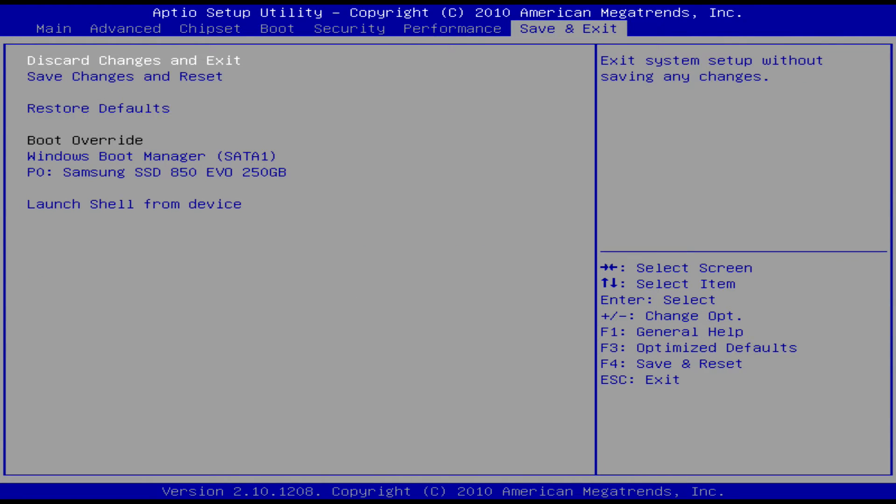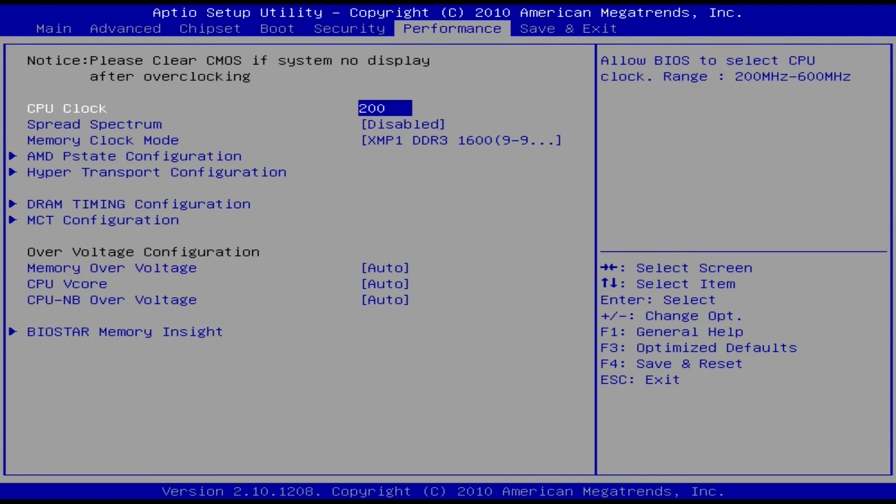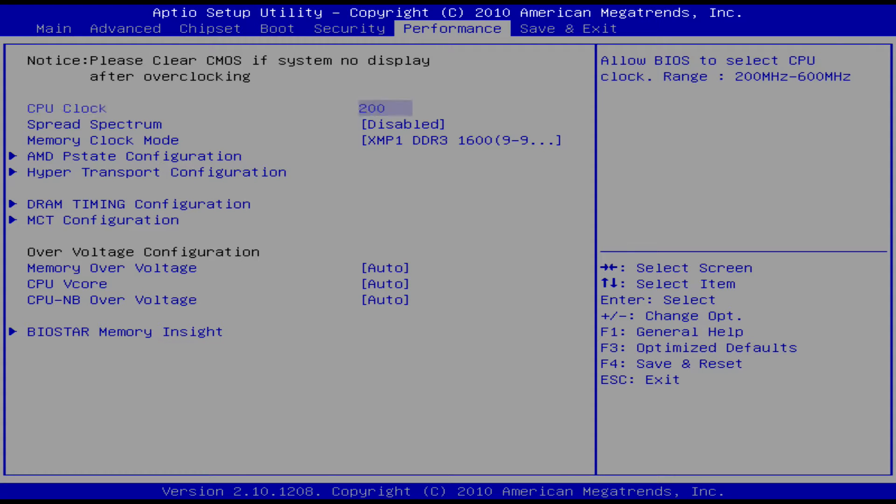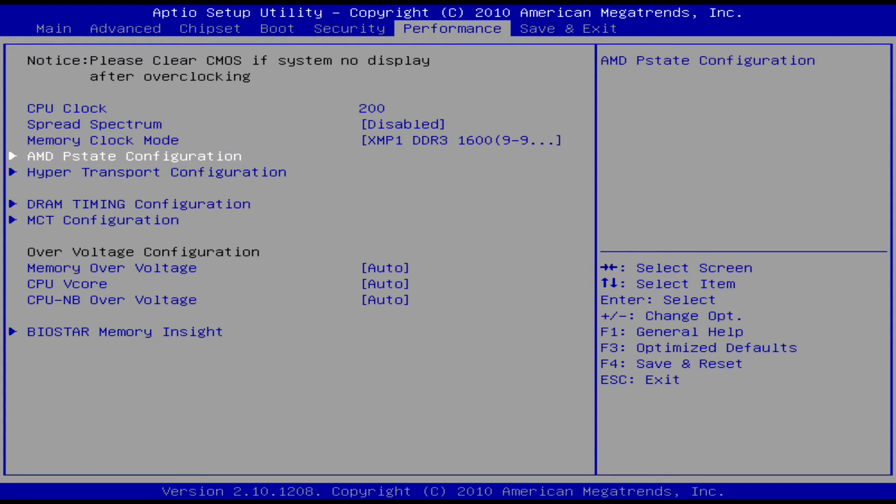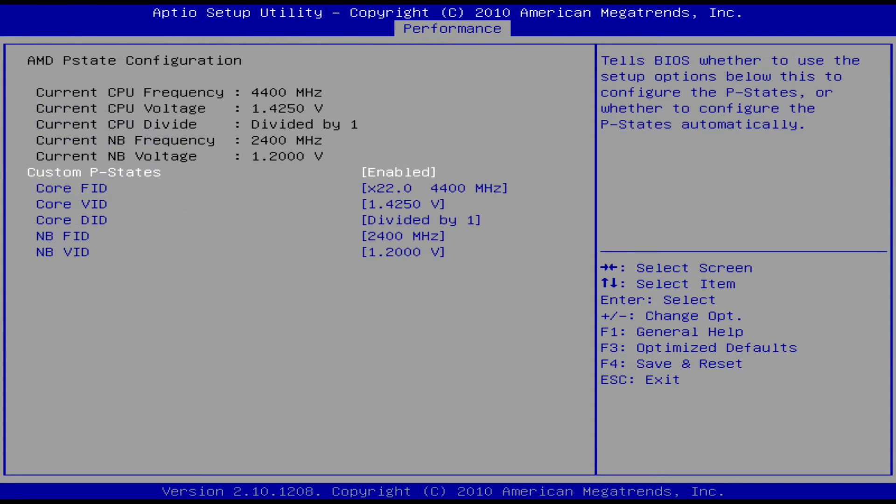Now on the top, just use the arrow keys and go over to performance. You should see a couple things like CPU clock, P state memory. Just go ahead and go into P state and make sure it's enabled.